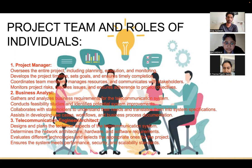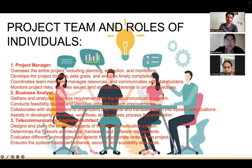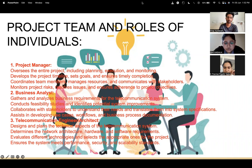Coming to the project team and the roles of the individuals. The first role is the project manager, who oversees the entire project including planning, execution, and monitoring. The project manager develops project timelines and sets goals to ensure timely completion.